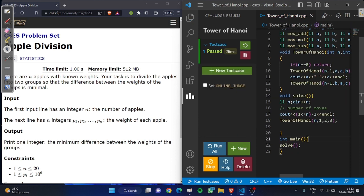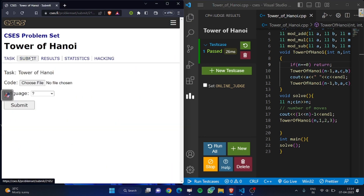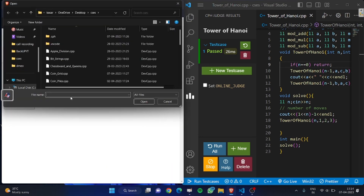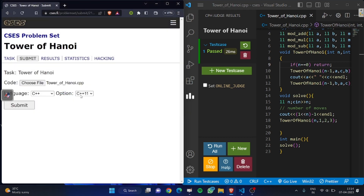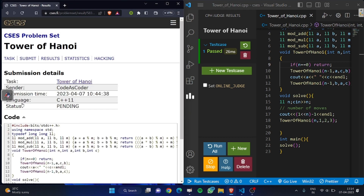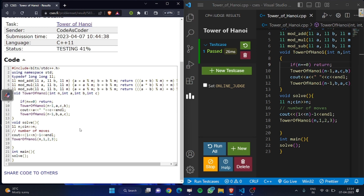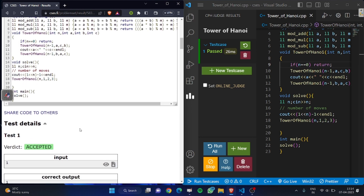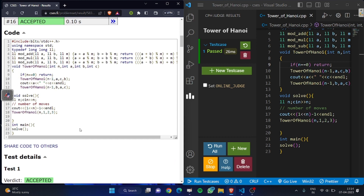Let's submit it — choosing Towers of Hanoi. Now submitting it — accepted! If you didn't understand, try it by using pen and paper. Thank you guys.